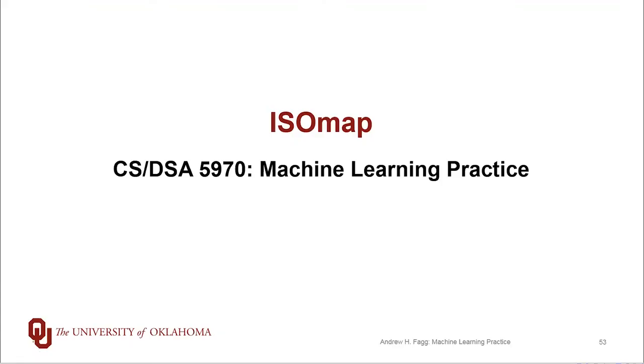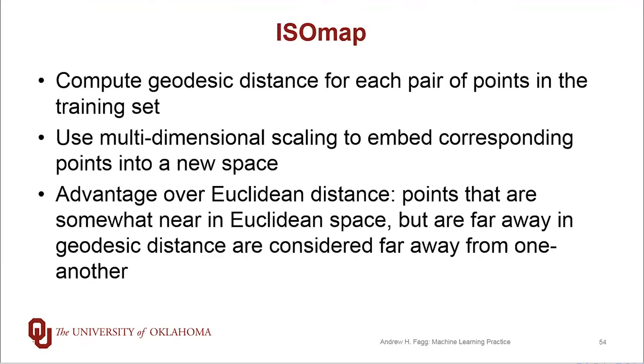We've started talking about the ISOmap algorithm and this is the outline for how we execute that. So first off we use the geodesic distances that we've just learned how to compute for every pair of points within our training set.